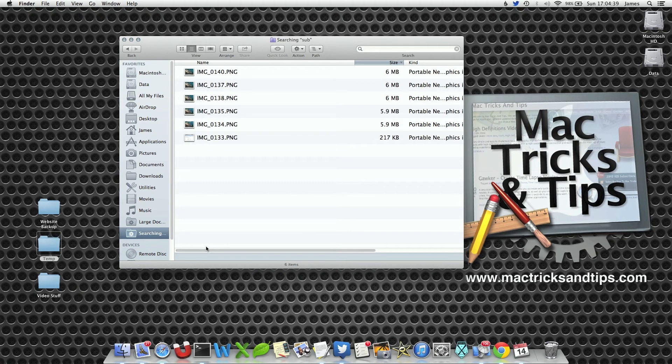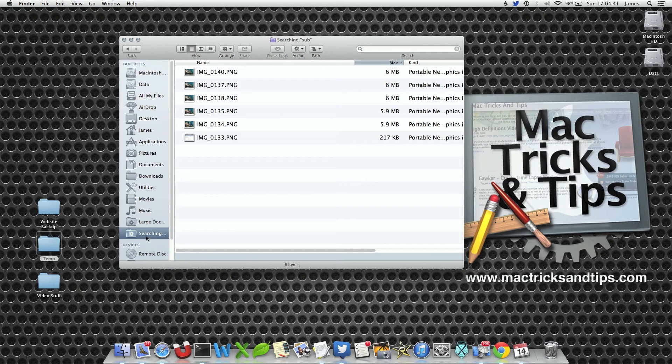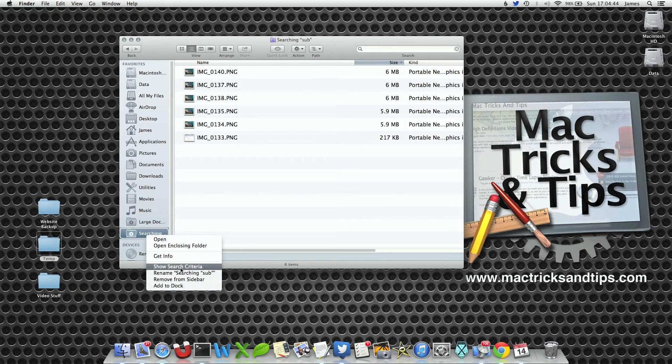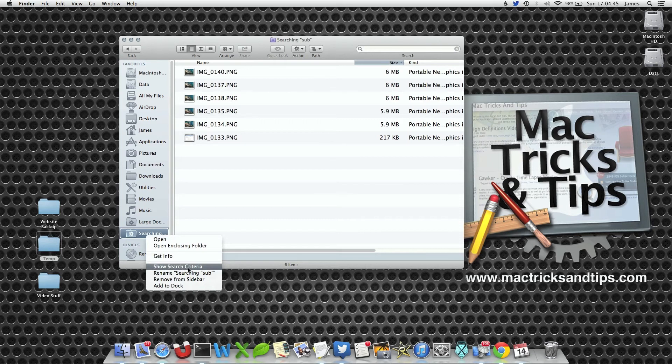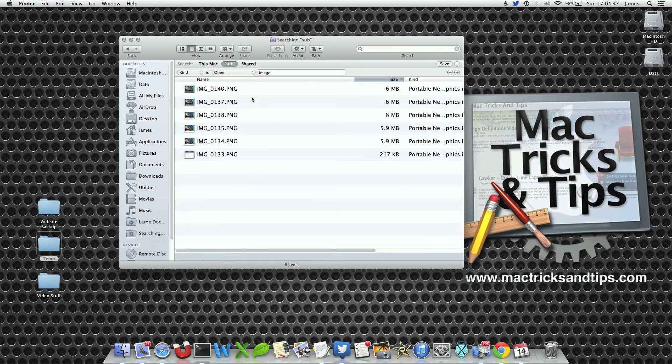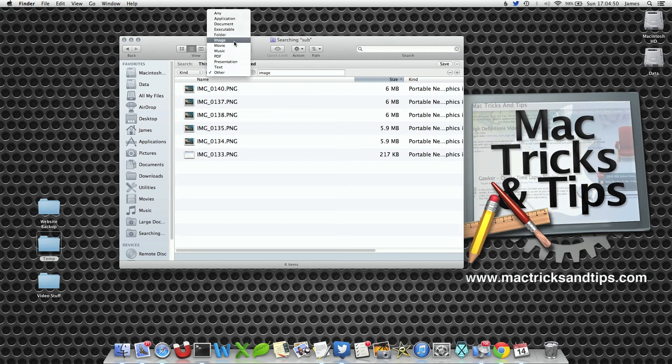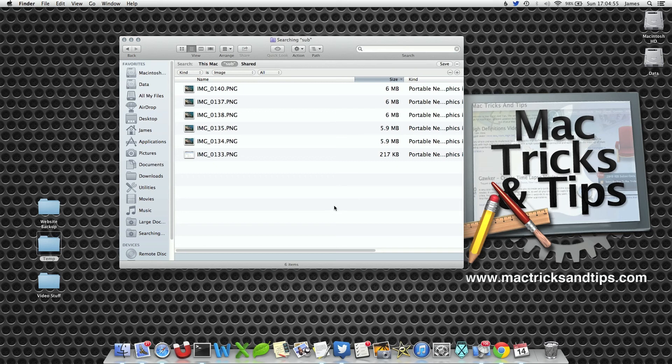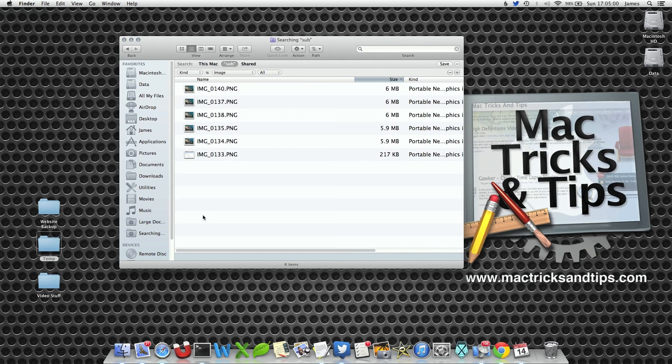However, there is sometimes a little bug within this which you have to correct. So if you right click on the sidebar option and select Show Search Criteria and select the Kind from Other to Image, it will actually do this correctly. Now when it does that, it will search these files within this sub folder, a very nifty way of picking these files out correctly.